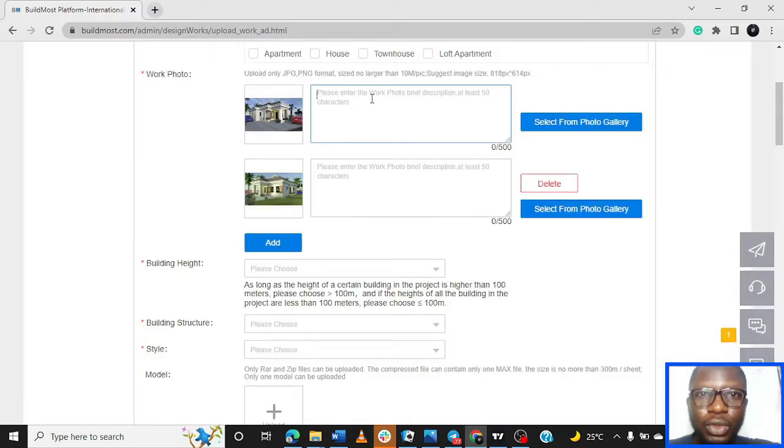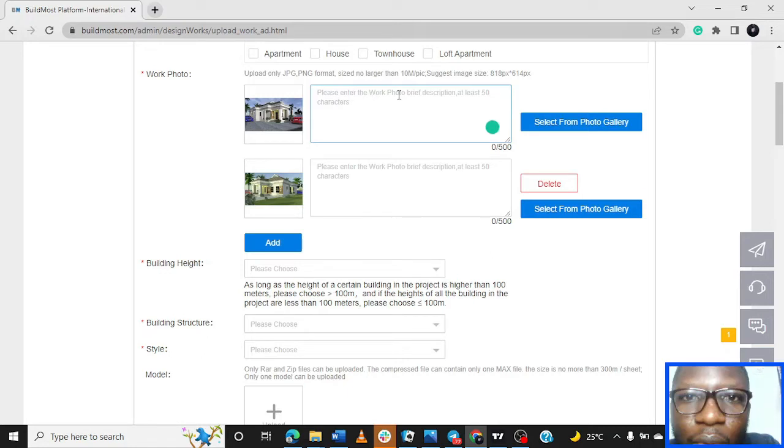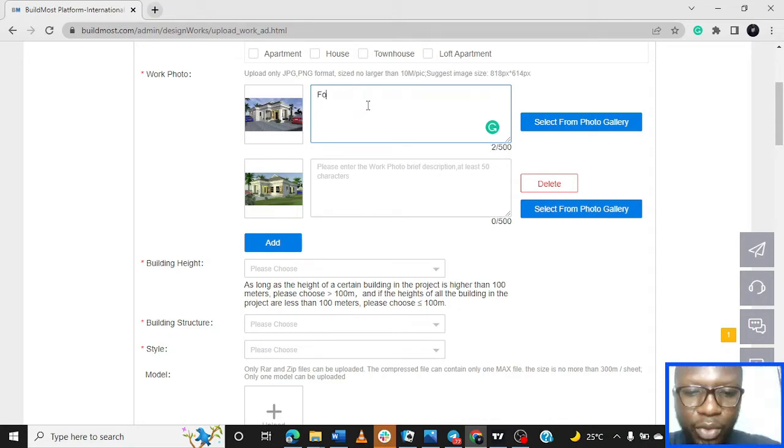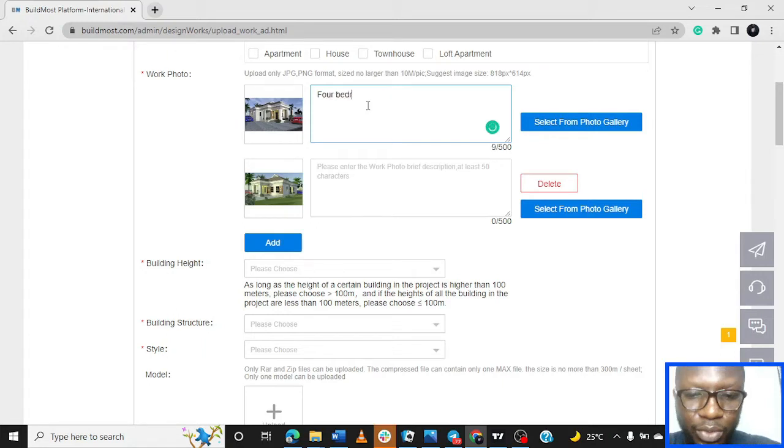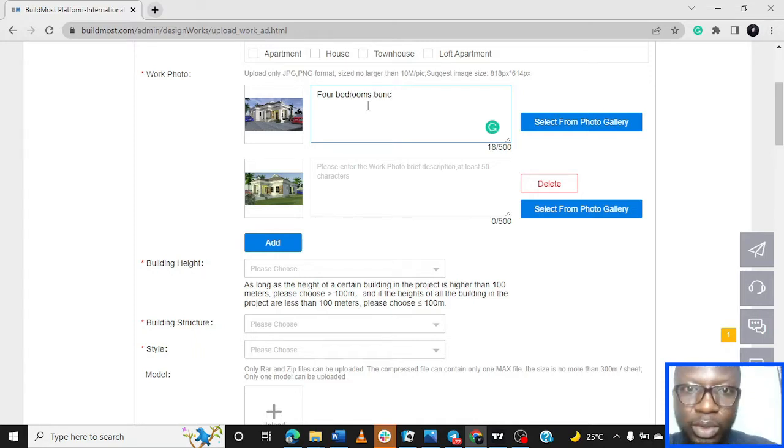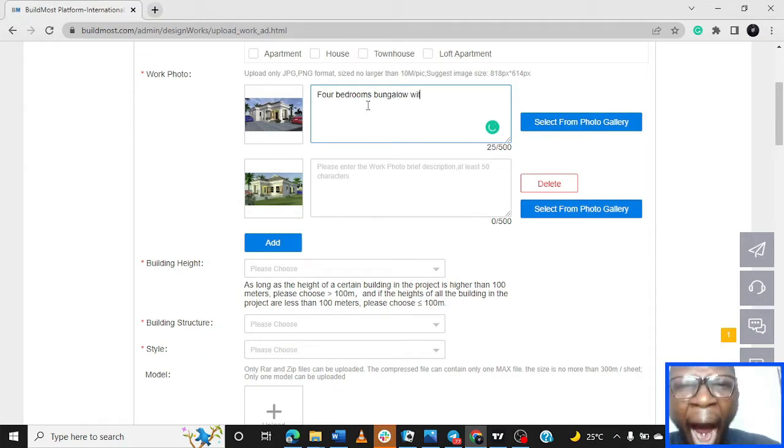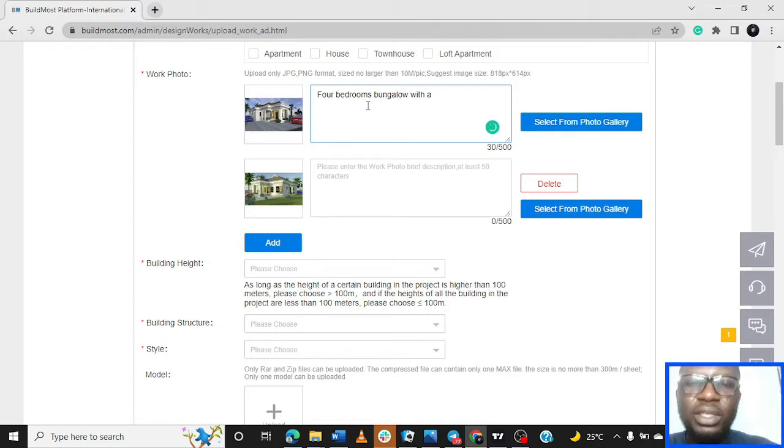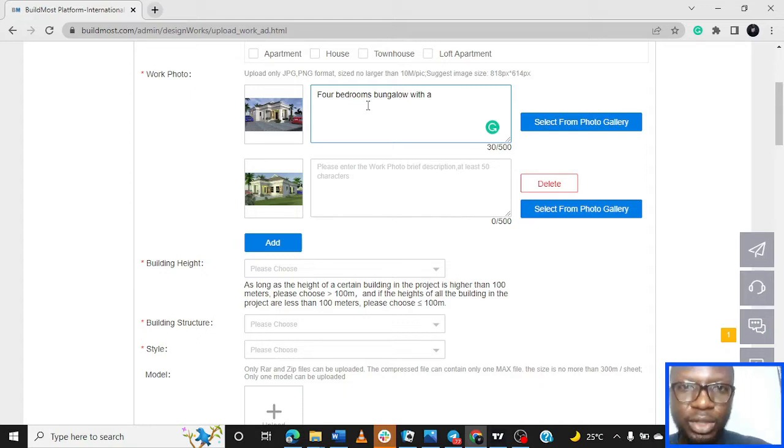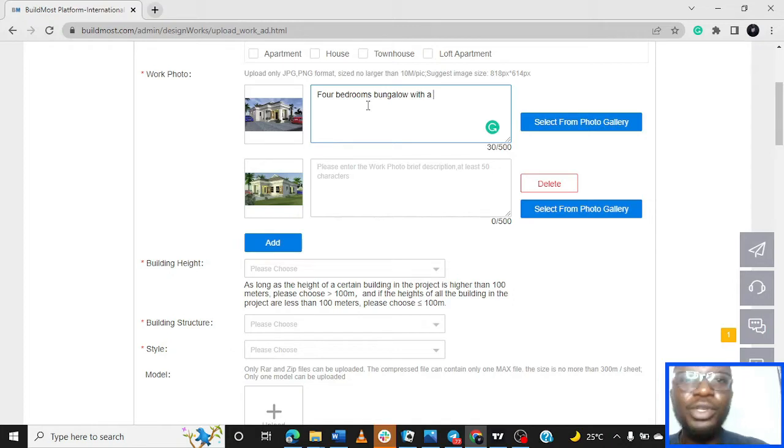You're going to see Please Enter the Work Photo Brief Description, at least 50 characters. So you're going to - let's just make up something for bedroom bungalow.